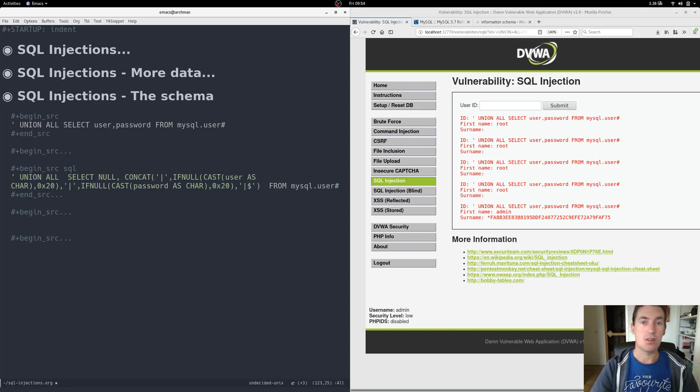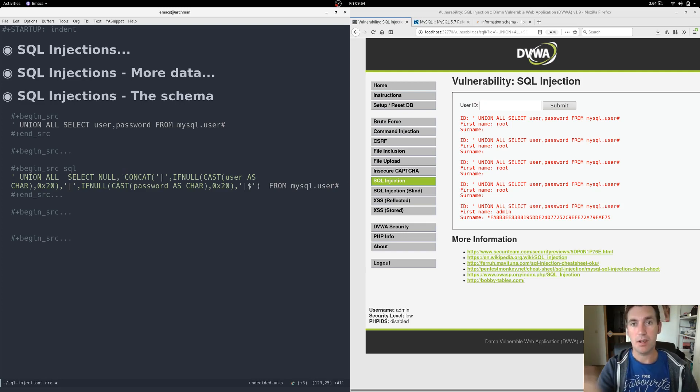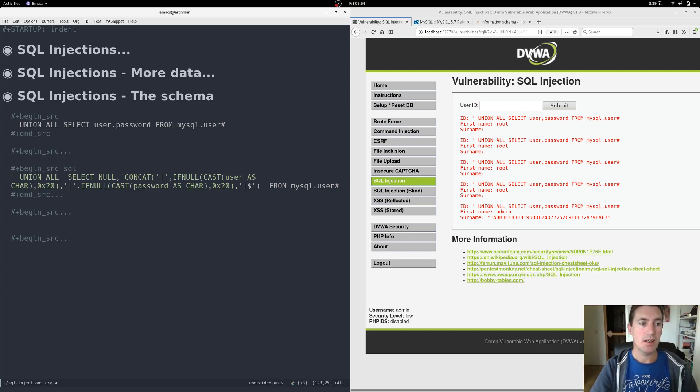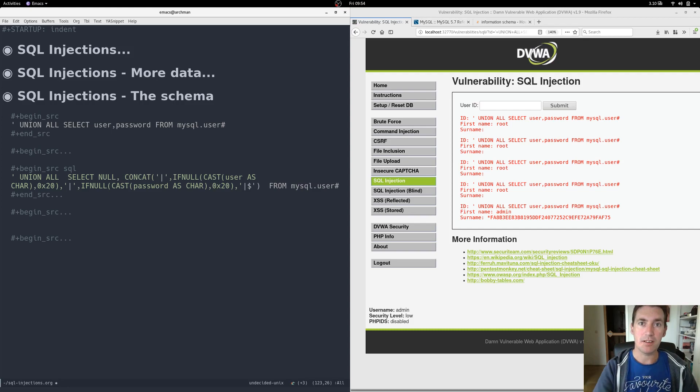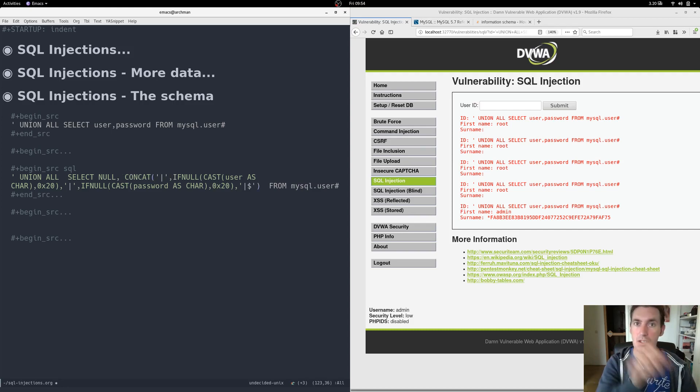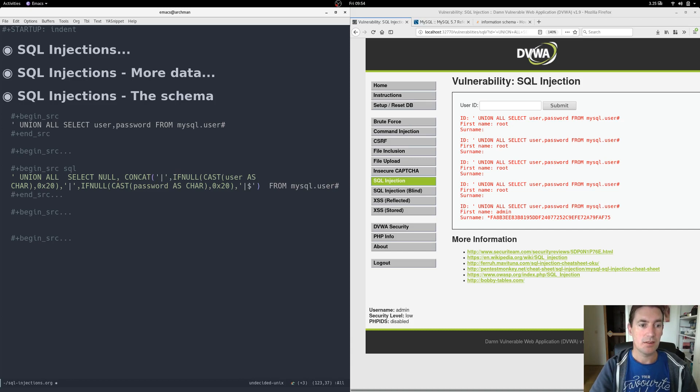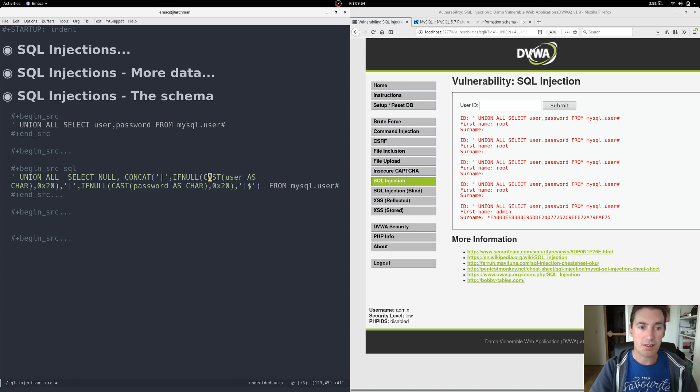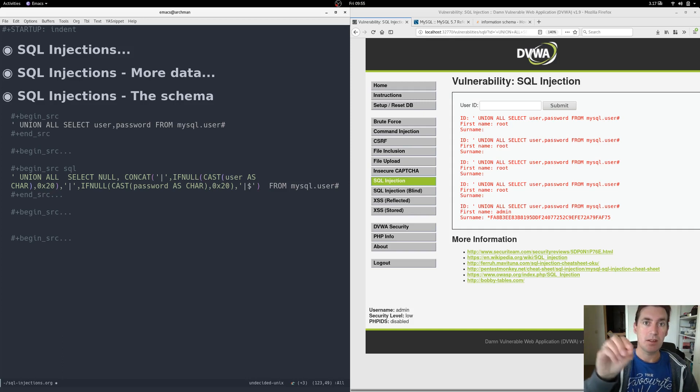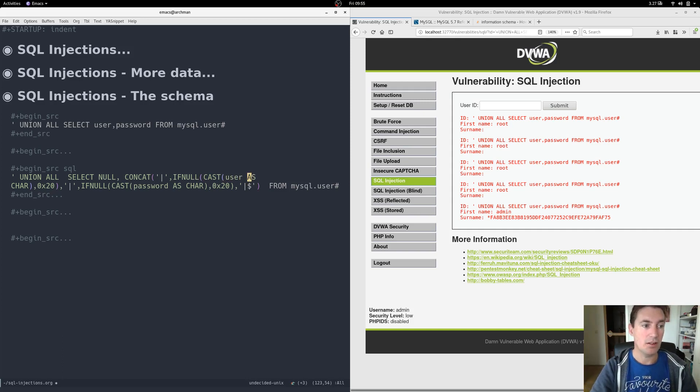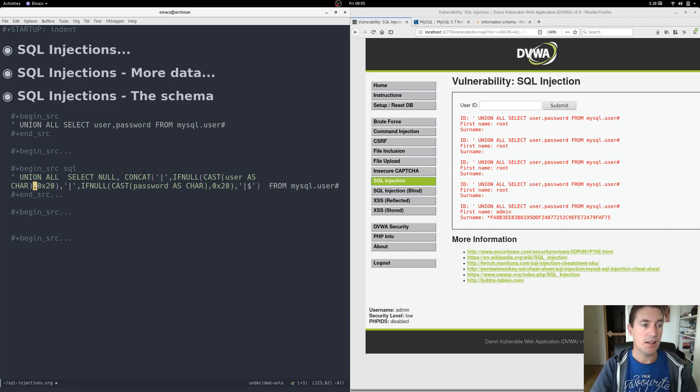We would do SELECT null - so the first column will be empty, we have two but we only need one at this time. And the second one will be a concatenation of a pipe character to separate columns. IFNULL then we'll cast the column that is returned as a char so that it will be interpreted as string, and if it is null it will be converted to 0x20 which is a space.